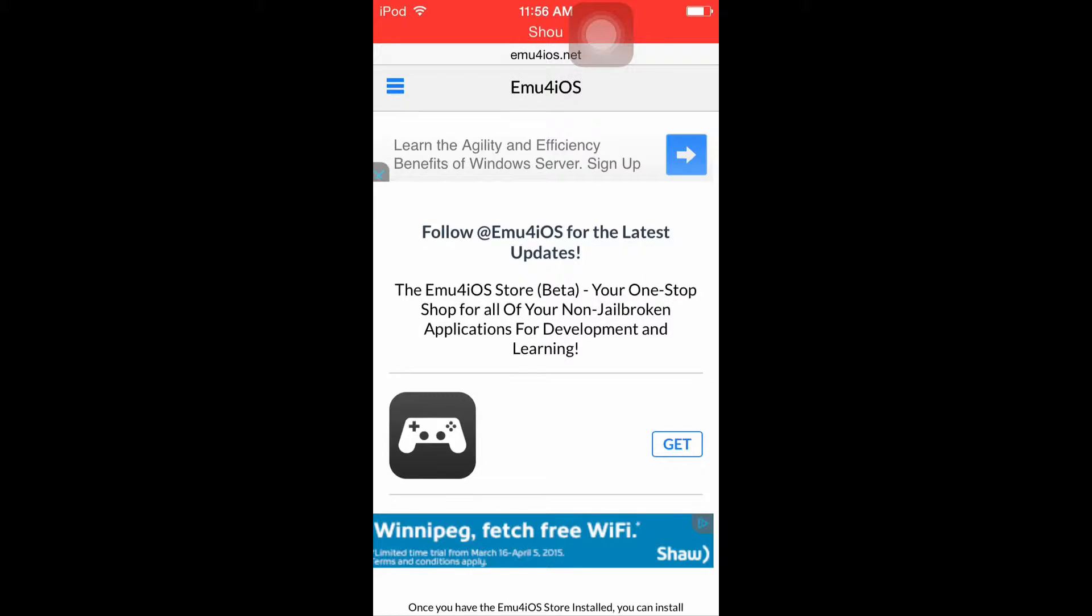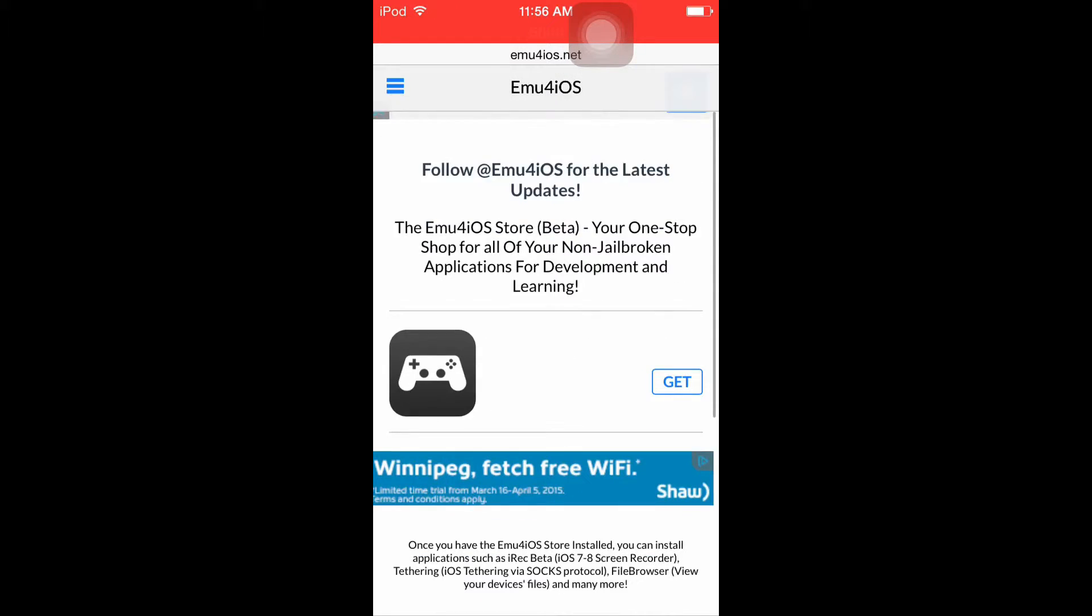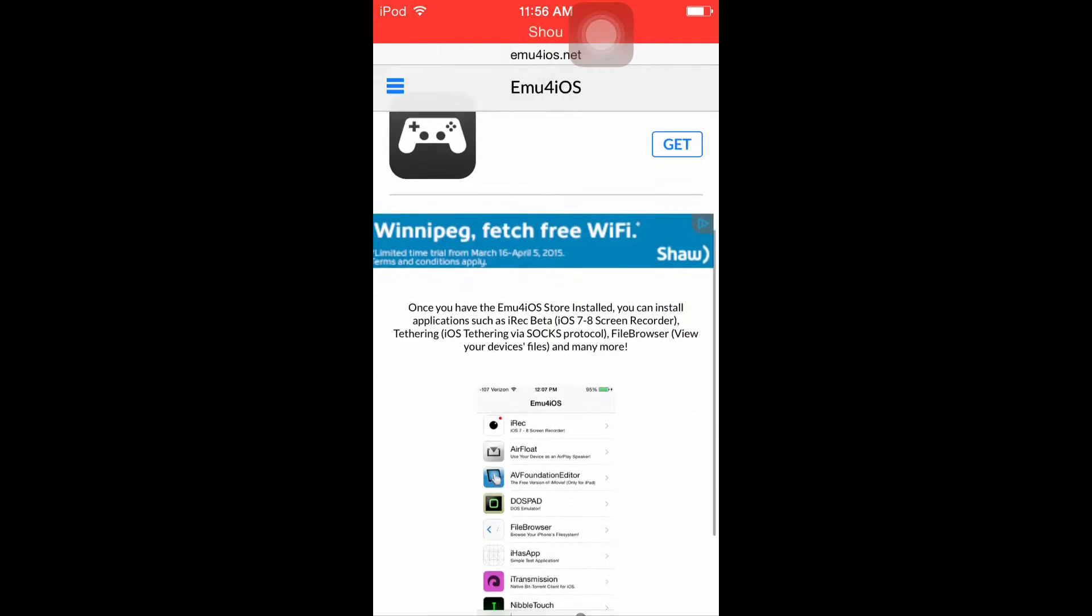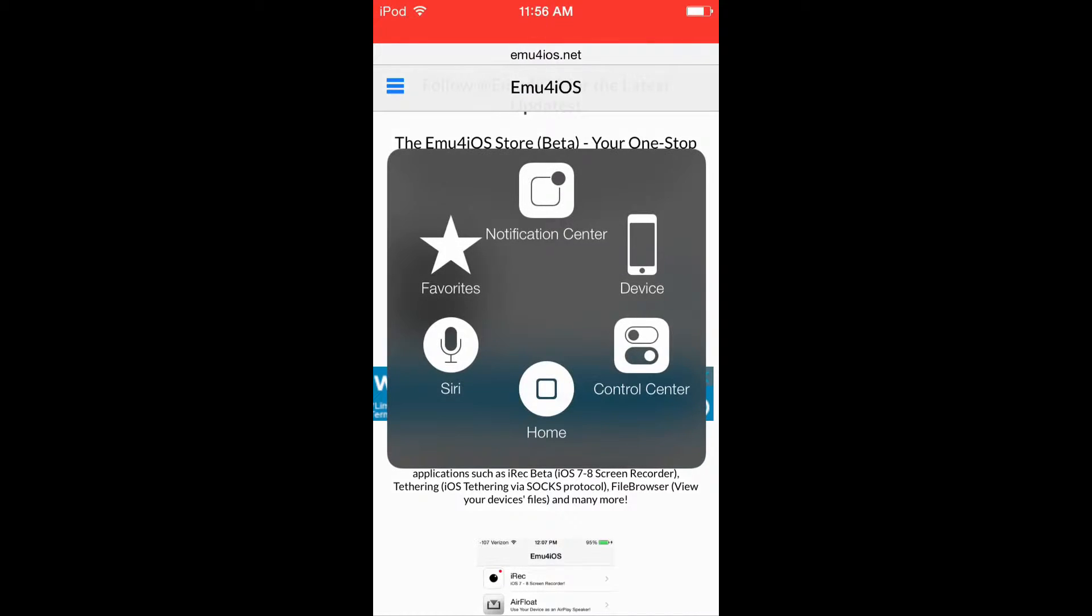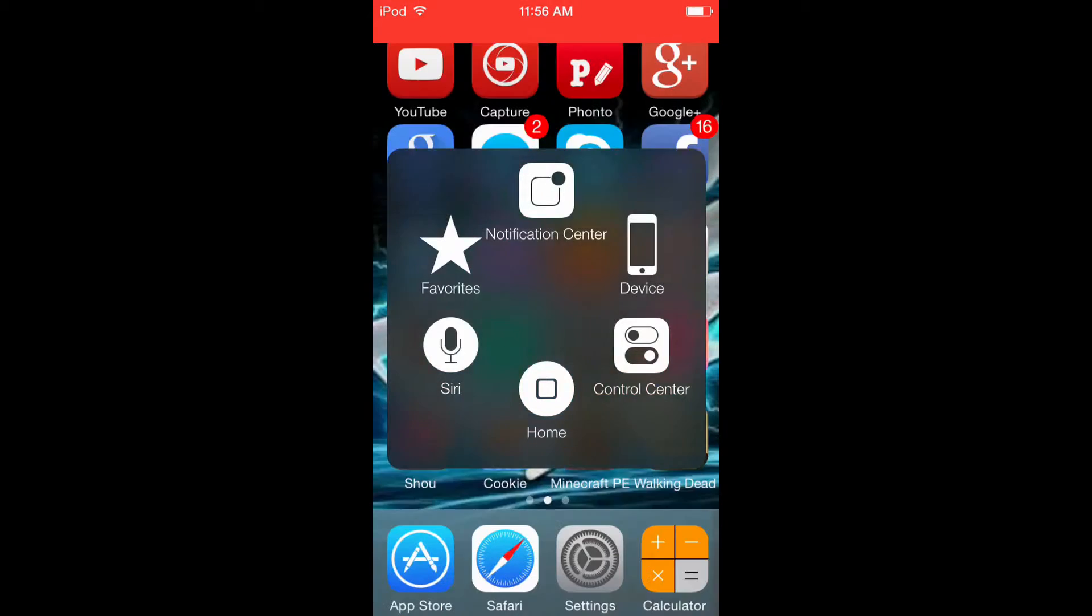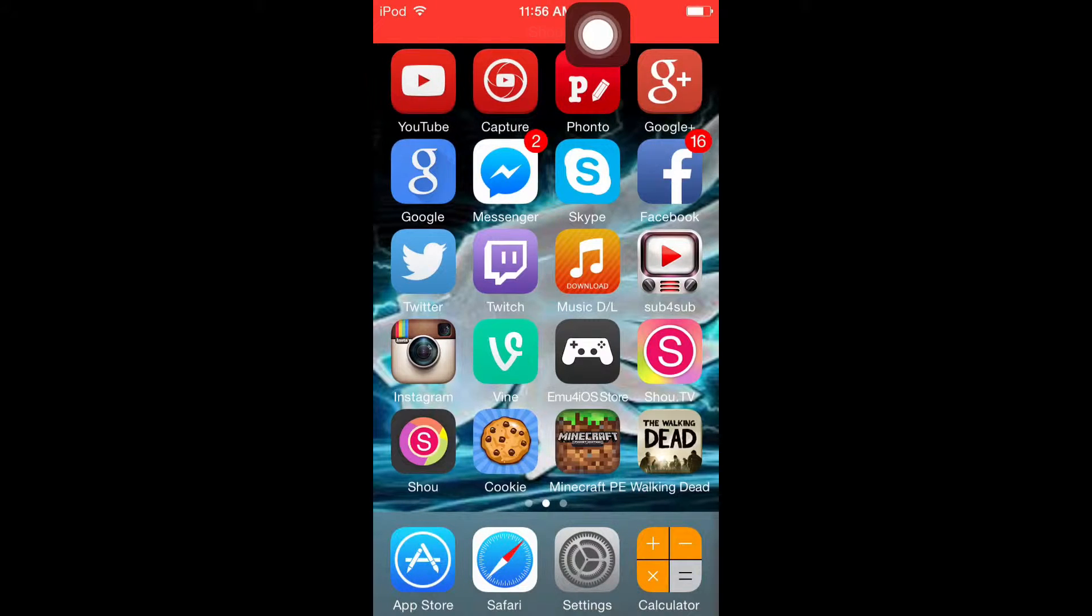So you're gonna click get and click it a couple of times. I already have it, so then when you have it, it's gonna download.